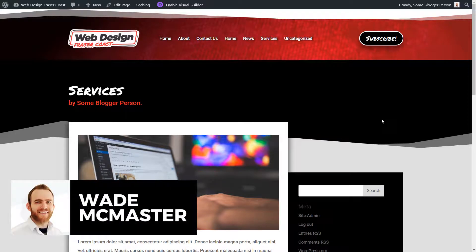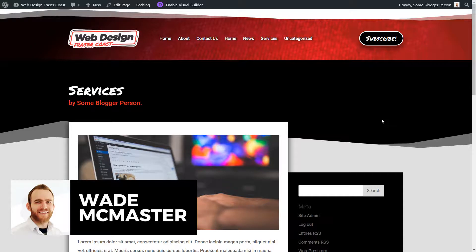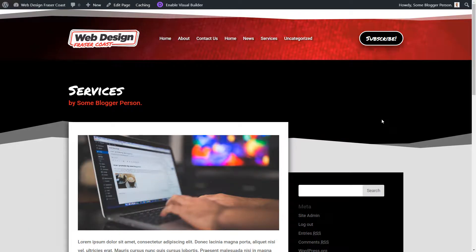Hi guys, it's Wayne McMaster here. I have another video here for you today for our Divi 4 WordPress theme series.